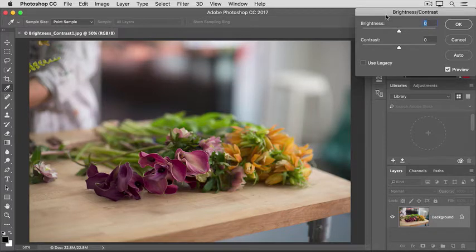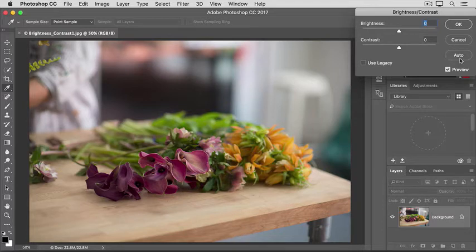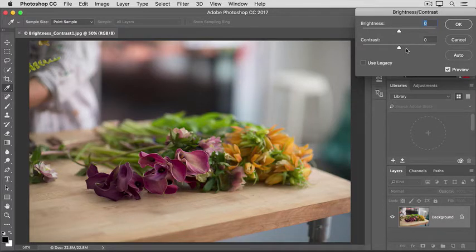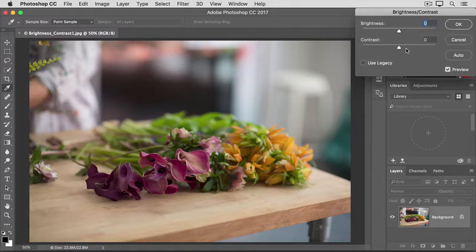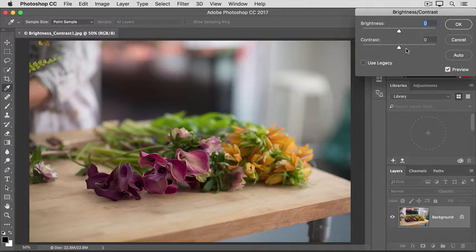The fastest way to make a change here is to click the Auto button. That would move the Brightness and Contrast sliders here to where Photoshop thinks they should be. But if you want more control, you can move the sliders yourself.